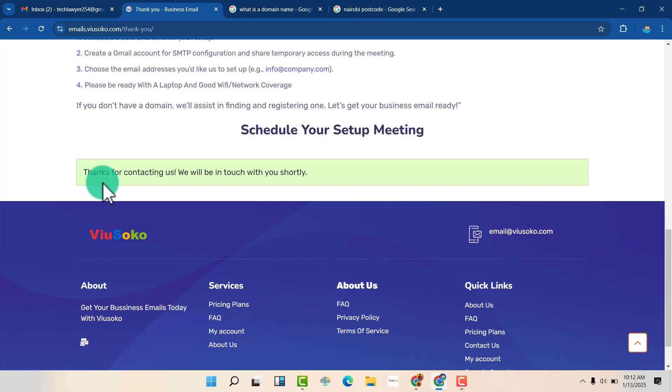So you are going to get this message. Thank you for contacting us. Now we'll be in touch with you shortly. So we are going to arrange a meeting with you so that we can set the whole email together. Thank you for watching. See you on the next one.